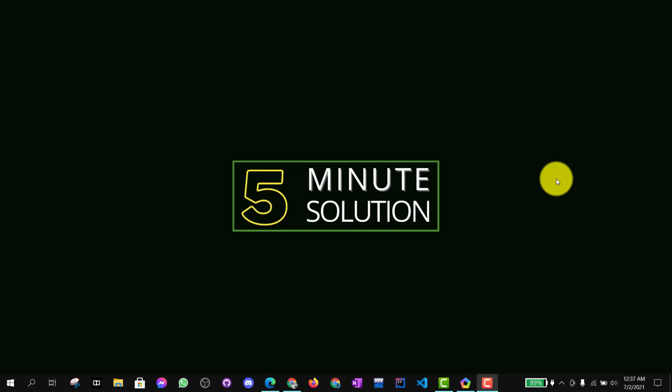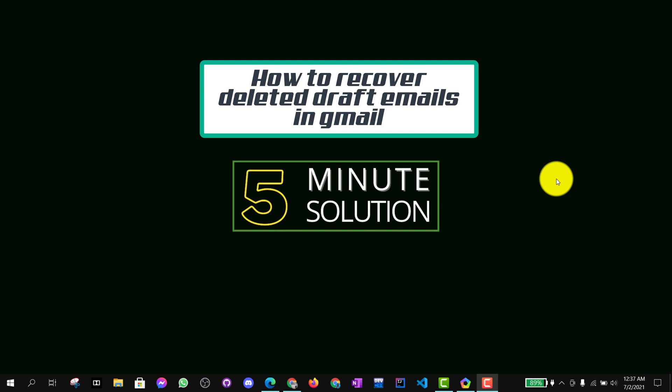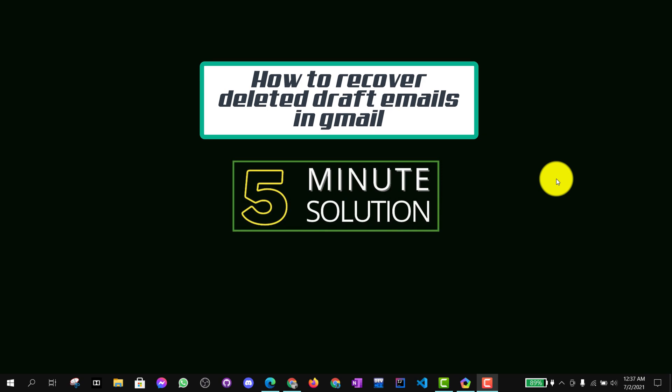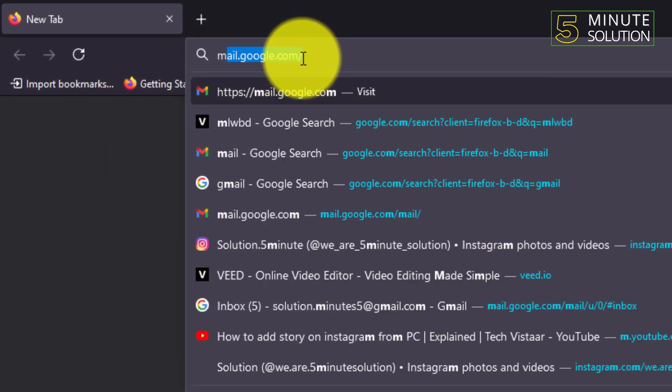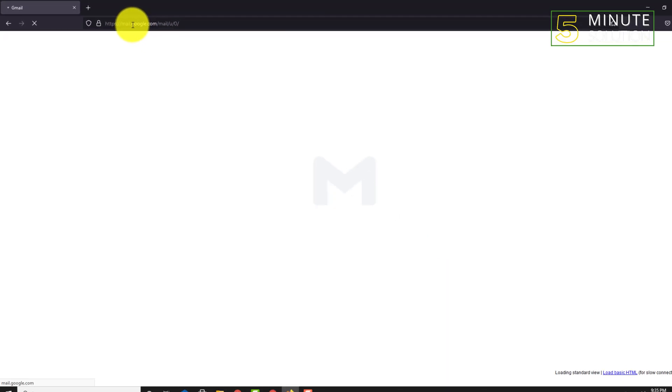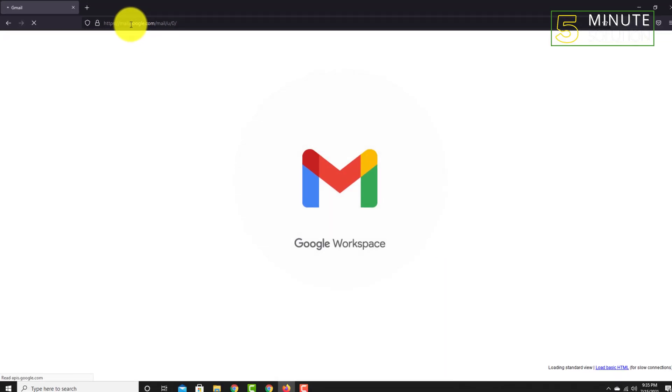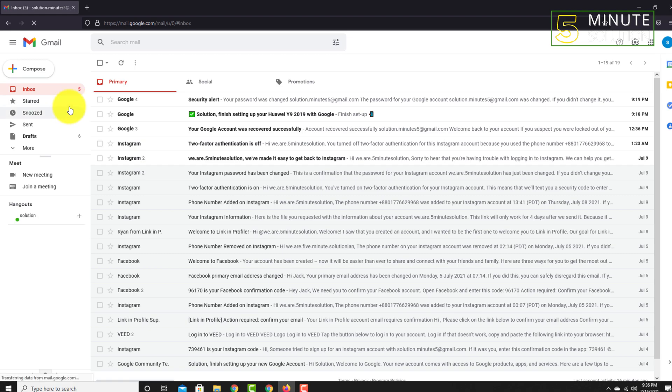Hello! What's up guys, in this video I'm going to show you how to recover deleted draft email in your Gmail account. If you are new to this channel, make sure to give a like to this video and also subscribe to this channel. So let me just go to my Gmail account.